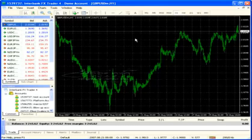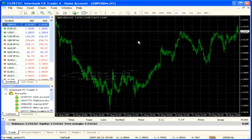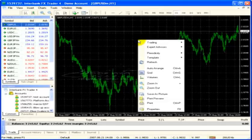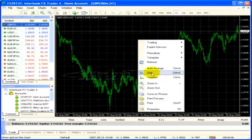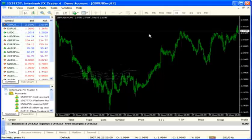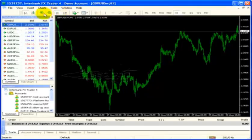First of all, we see these grid lines and they get kind of busy. Many people will use them, but for our illustrations we'll take them off. I'm going to right-click in the chart area and click on the grid — that takes the grid away.